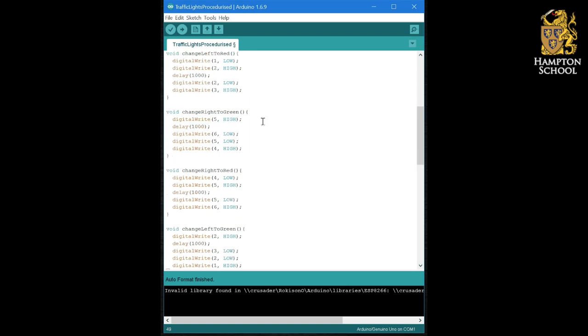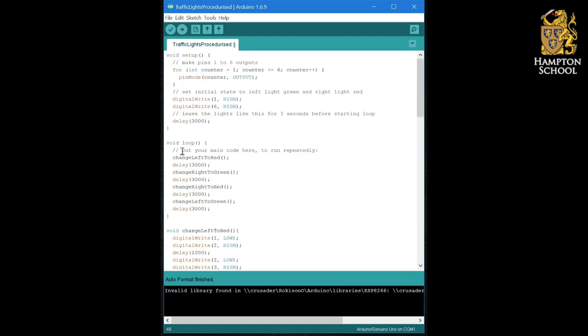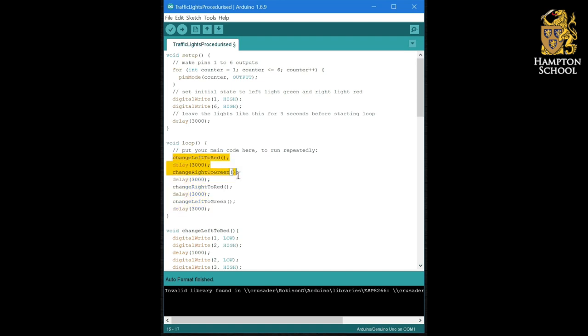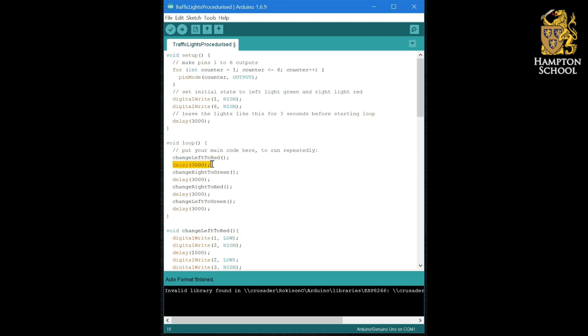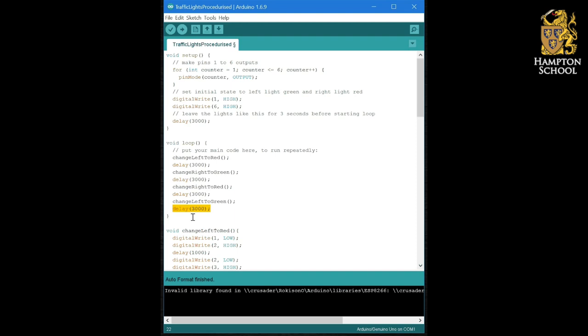And now we've done exactly what we set out to do. Our loop is now a very simple set of calls to individual procedures. It's not complicated and it's easy for us to follow the logical flow. We now know that our program is going to change the left hand lights to red, wait for three seconds, change the right hand side to green, wait for three seconds, change the right hand side back to red, wait for three seconds, change the left hand side to green, wait for three seconds, and then go back round the loop again. This is really easy for anyone to follow.